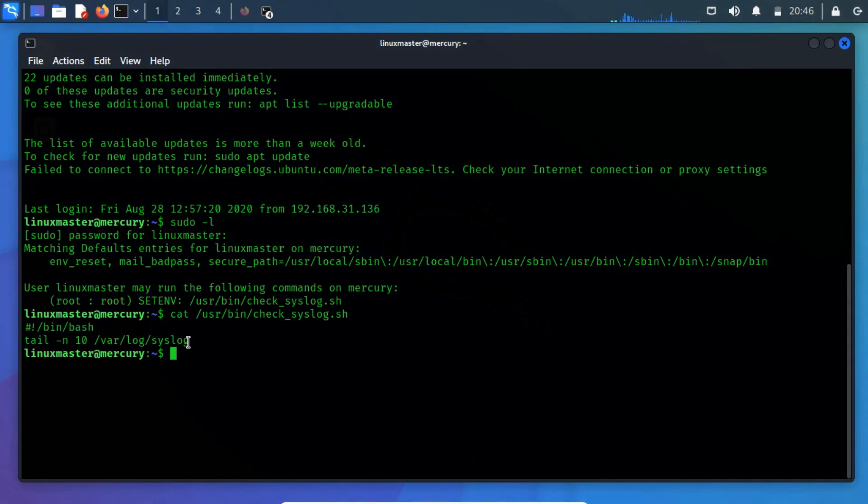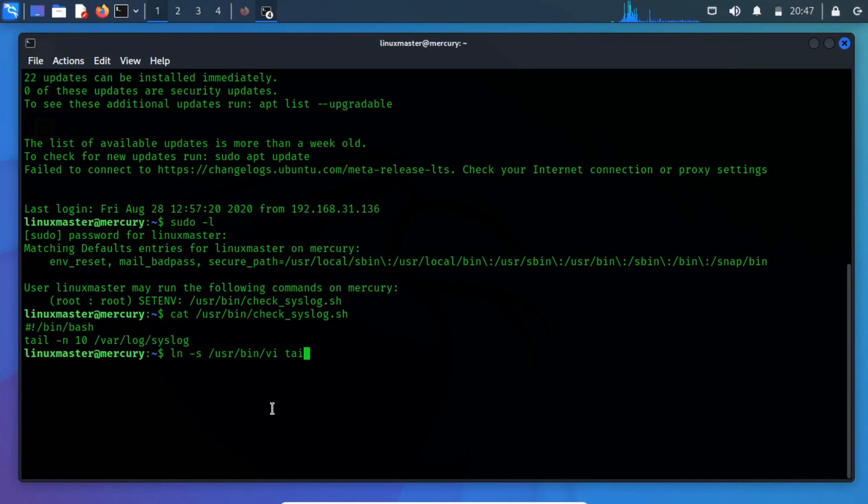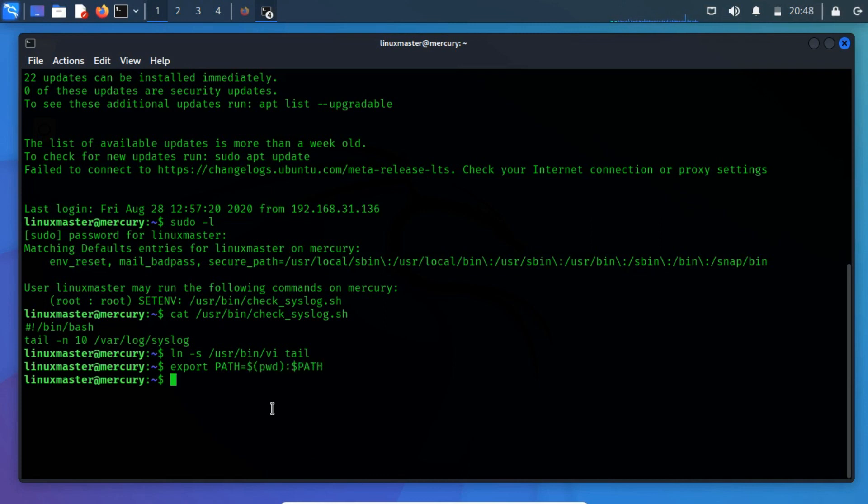We tried to create a hard link or a symbolic link to an existing file or directory to the specified target using the vi text editor. This could be done using the following commands. Now export the local variable using this command.